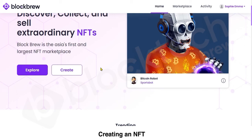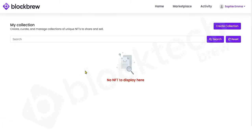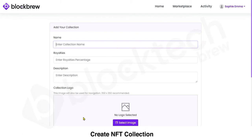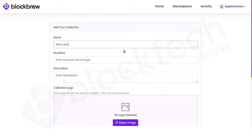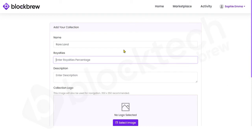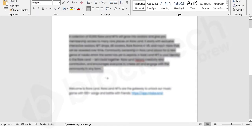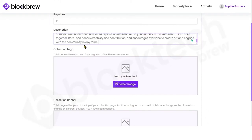Now, if you're a creator or designer fond of creating NFTs and want to sell on this platform, click the Create button. There are currently no existing NFTs created by this user Sophie Emma, so you'll first need to create a collection. Enter your collection name — for example, 'Rare Land' — then enter the royalty percentage you want to keep as the owner; let's say 10%. Then enter the description of the collection.